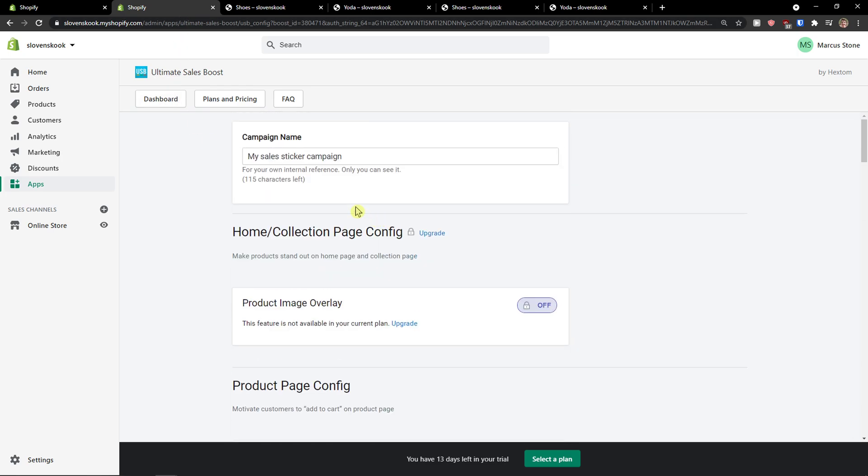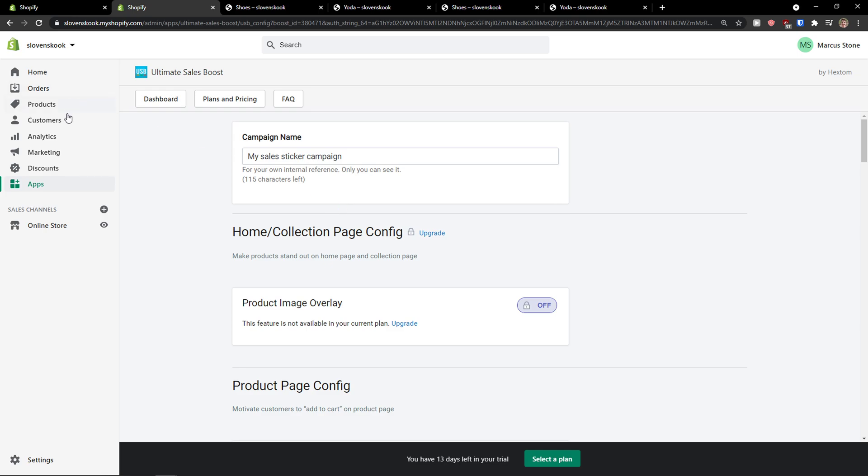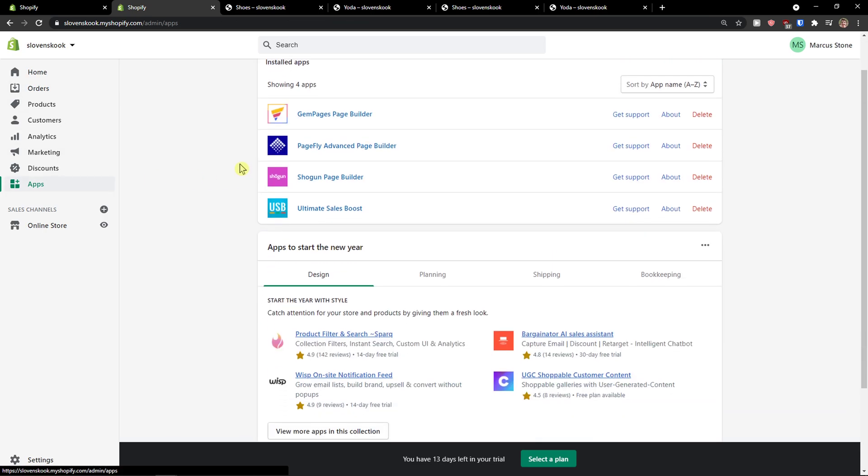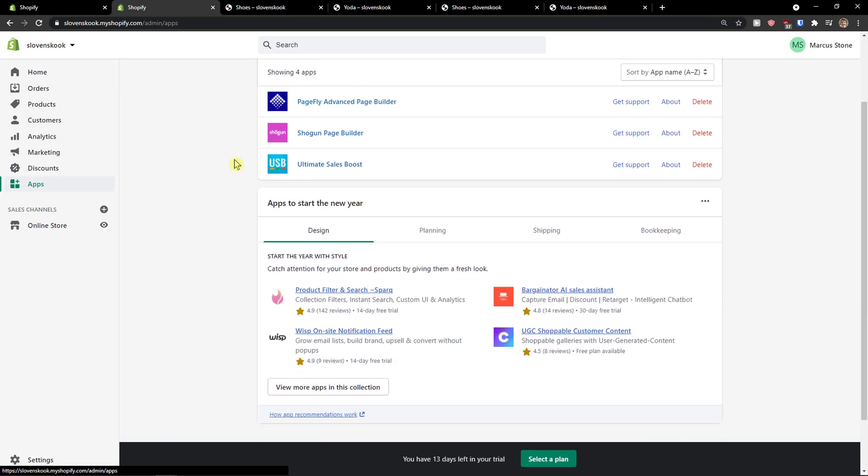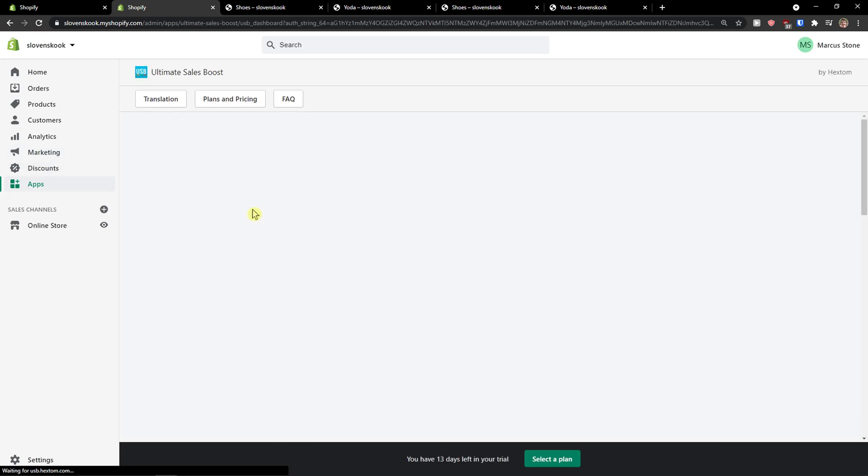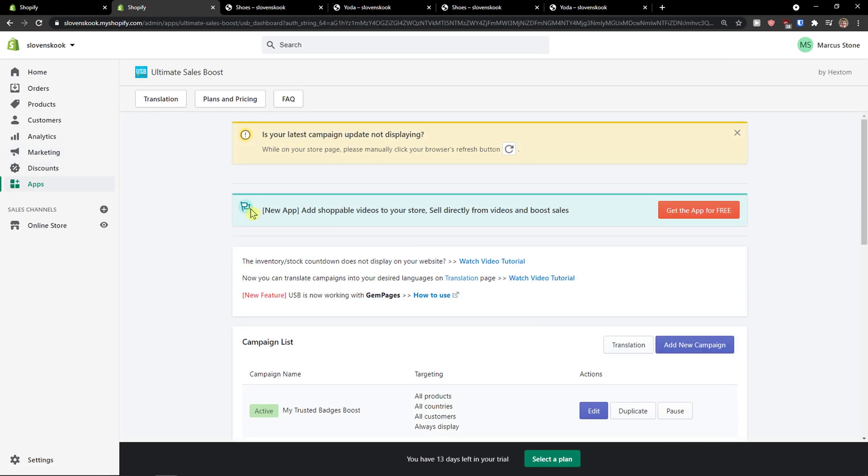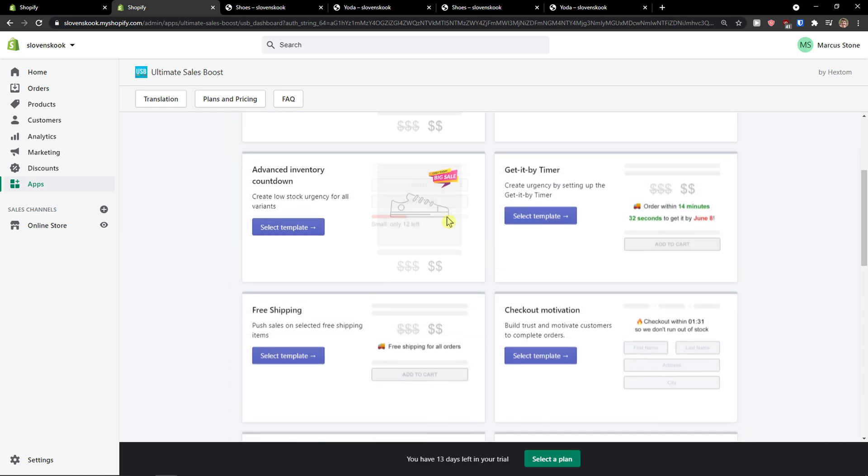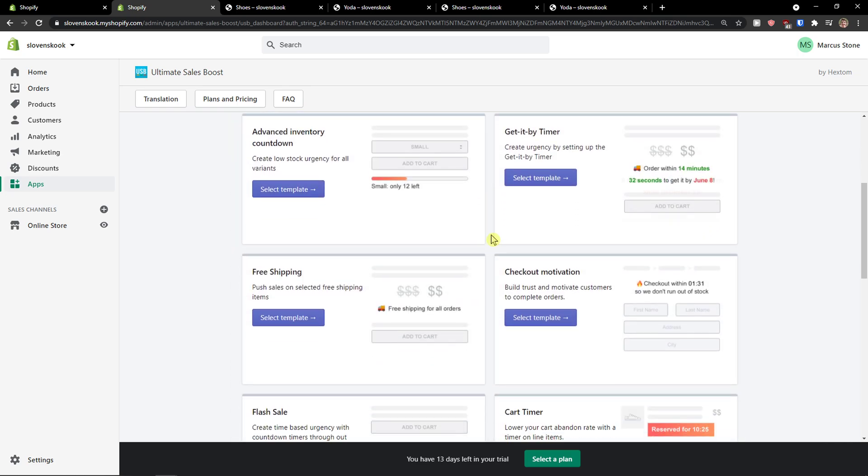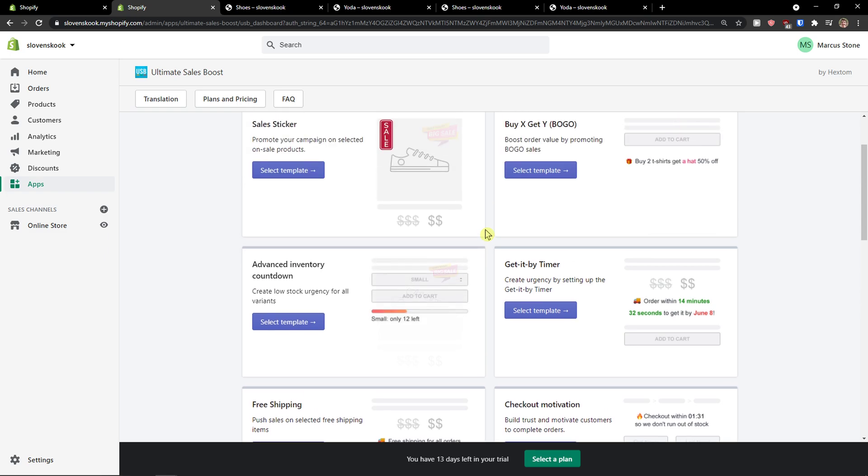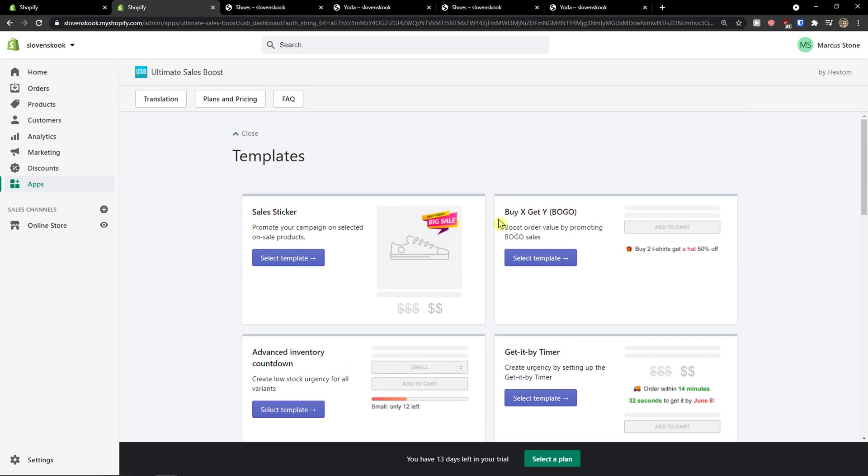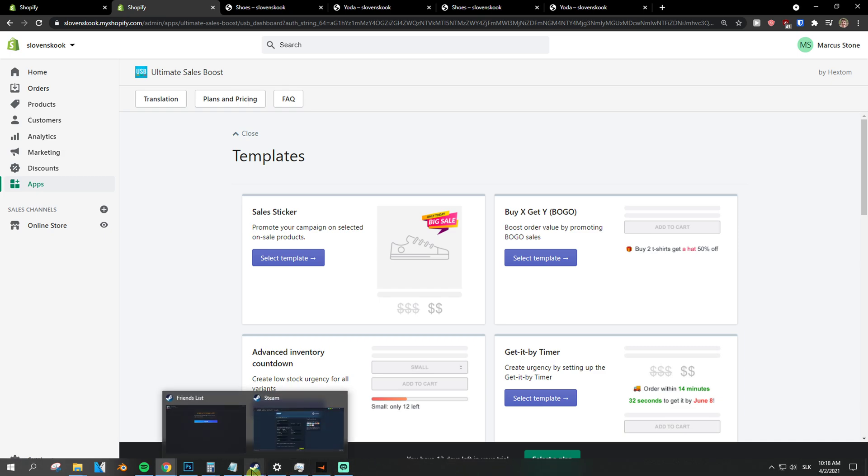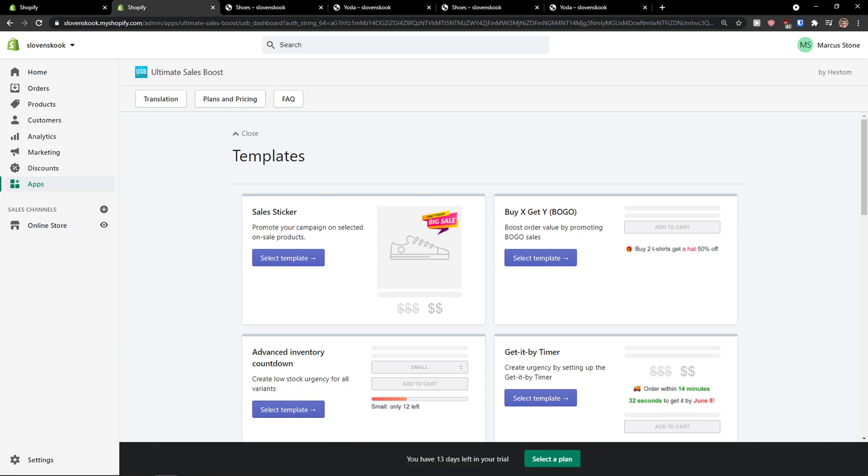So this is pretty much it how you can use Ultimate Sales Boost. It's pretty straightforward, pretty easy what you can do with it. If you're going to have any questions, guys, ask me in the comments. You just click here apps, Ultimate Sales Boost. And you can simply add a new campaign, checkout motivation and this is like really great way how we can sell more products. So thank you very much guys for watching and have a great day and goodbye. See ya!